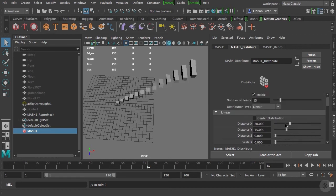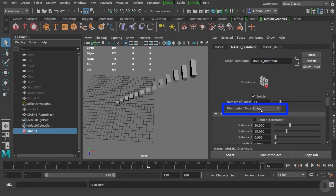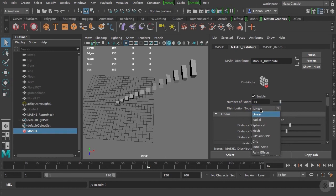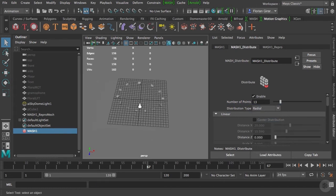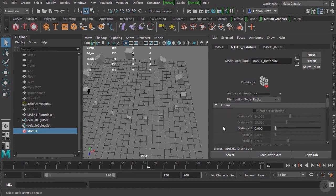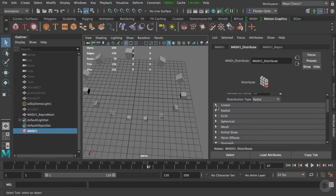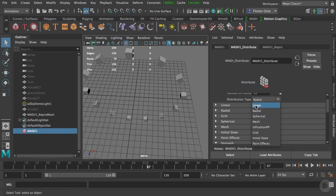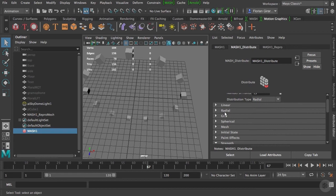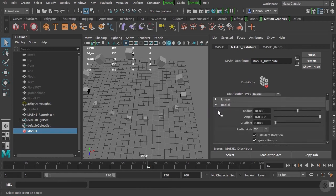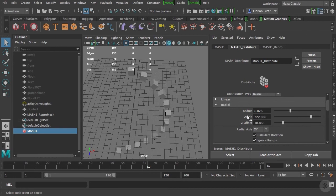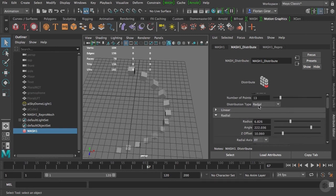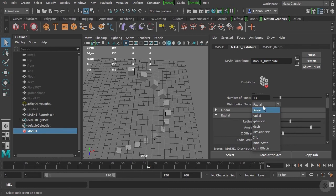Right now, we are using a linear distribution type, but you can choose many other ones, radial for example. In that case, the modification we did under the linear tab is not applied anymore, as this tab is working only for the linear distribution. If I want to change the radial aspect, I need to go under the radial tab. I will let you explore other distribution modes and play around with the sliders to see how it works.